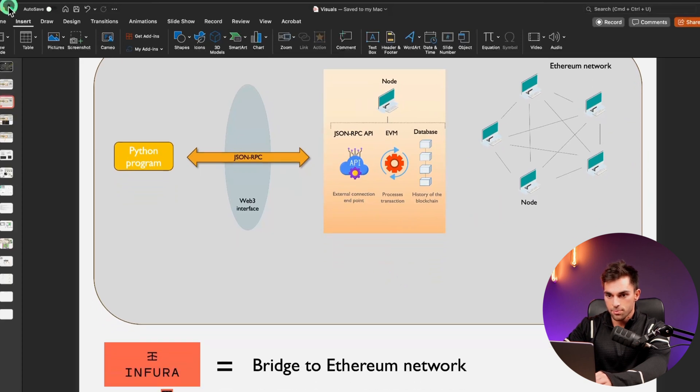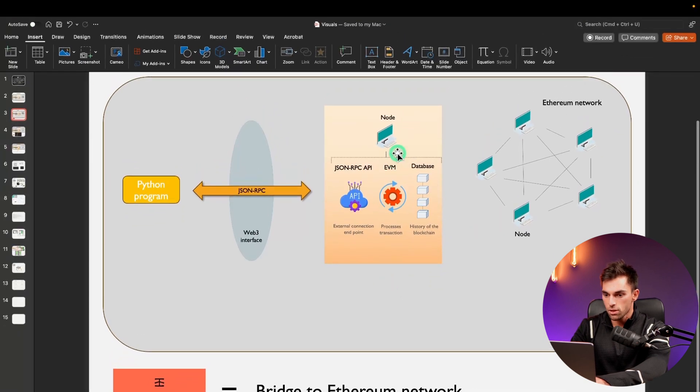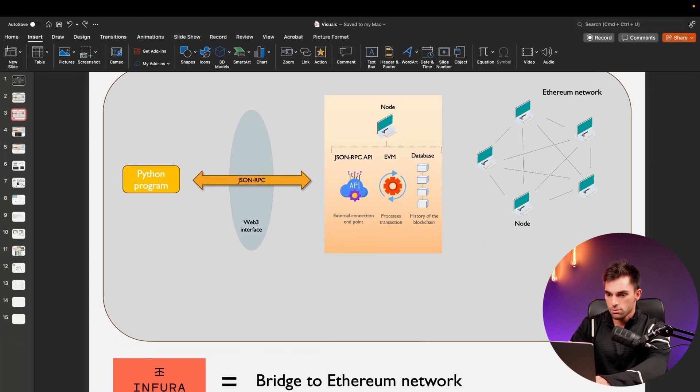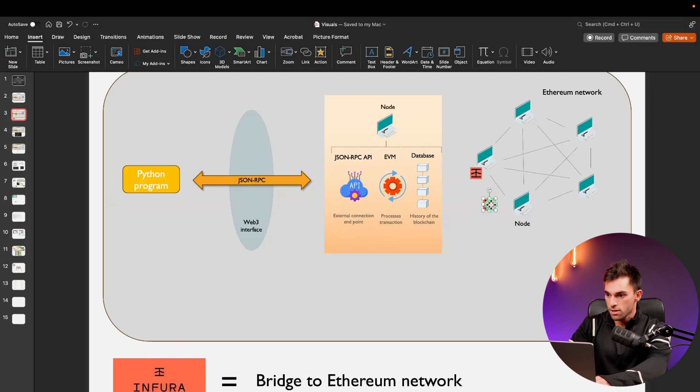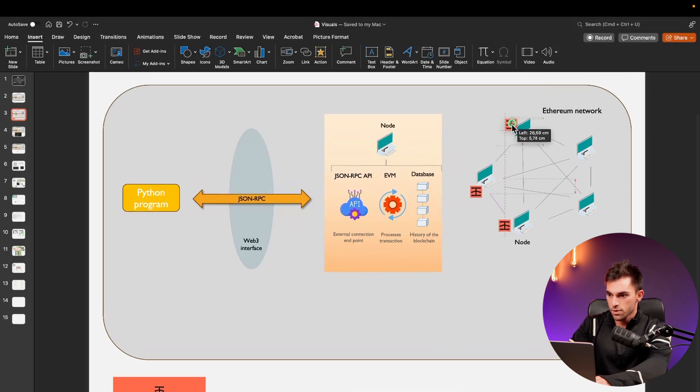So Infura is a company that runs a whole lot of nodes. This belongs to them, this belongs to them, this belongs to them.